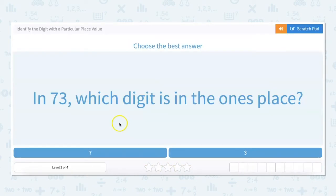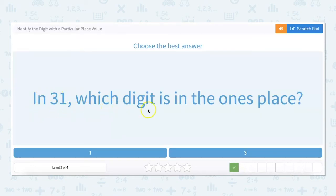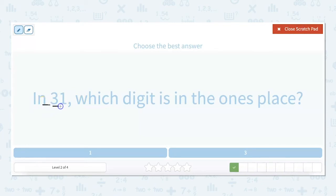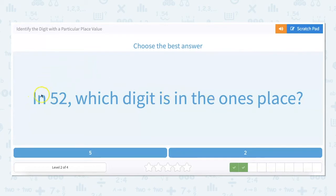Let's try a harder one. In 73, which digit is in the ones place? There's seven tens and three ones, so three is in the ones place. In 31, which digit is in the ones place? Remember, if we had three spaces it would be hundreds, tens, ones — the further right, the lower; further left, the higher. The digit in the ones place is one. In 52, there are five tens and two ones. In 79, there are seven tens — this number is not really seven, it's 70 — and nine ones.